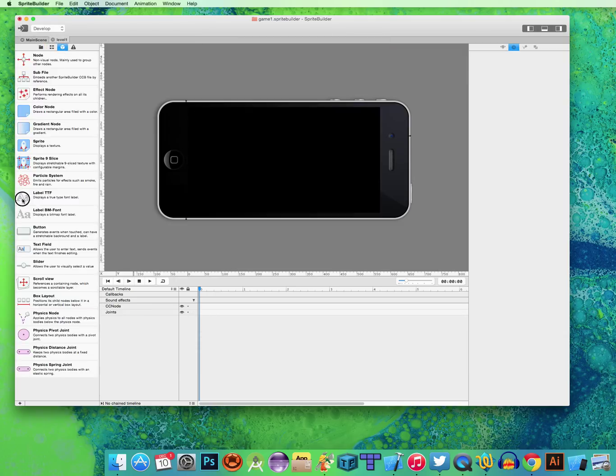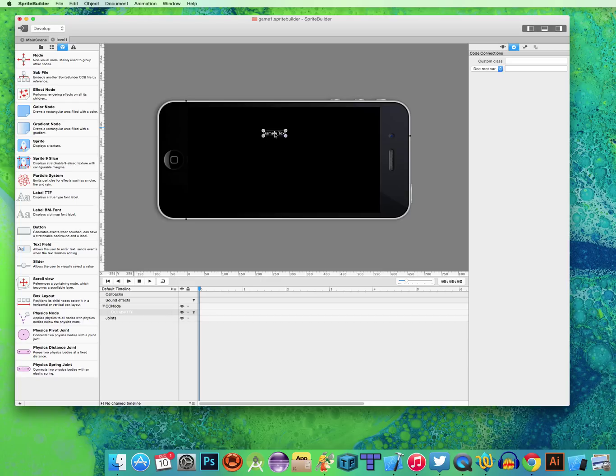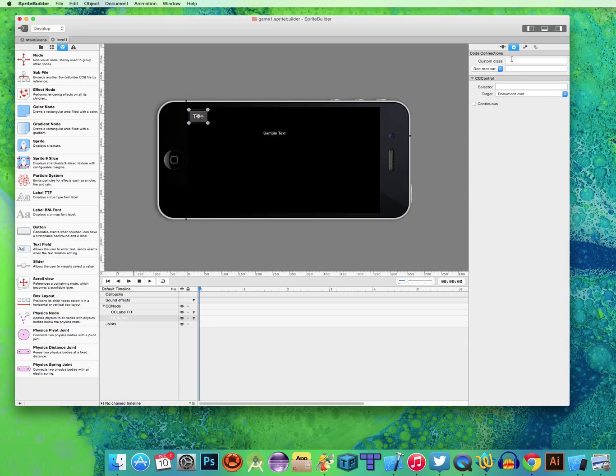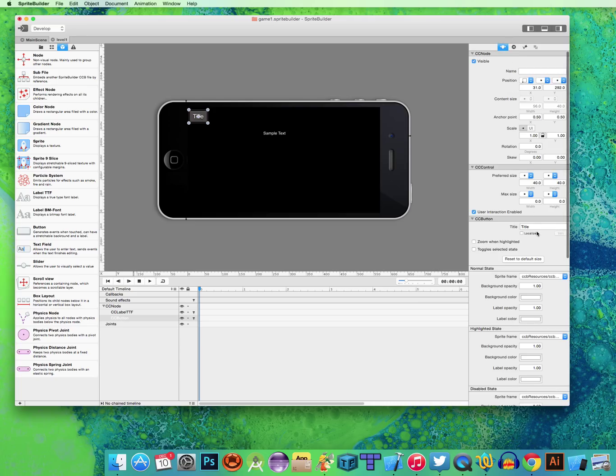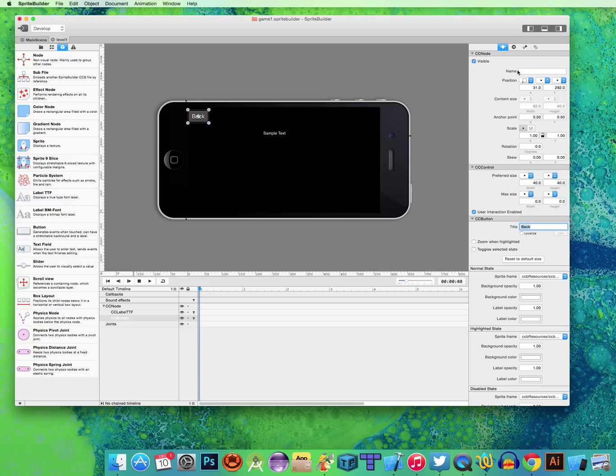So I'm just going to drag a label here so we see stuff. And I'm going to drag a button. And for this button, I'm going to call it Back.